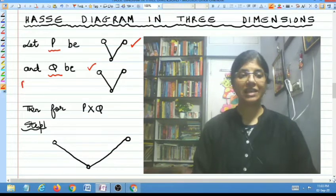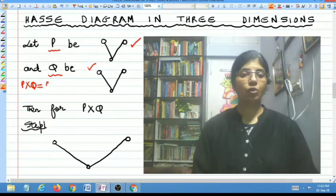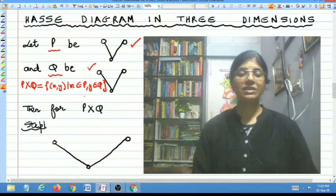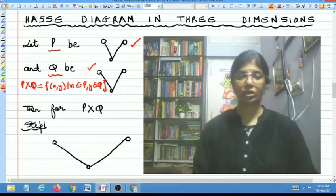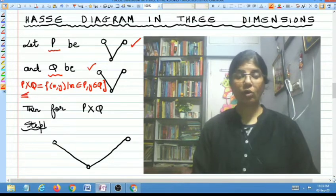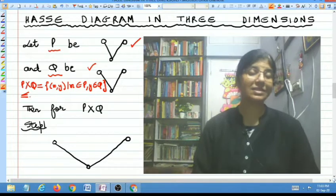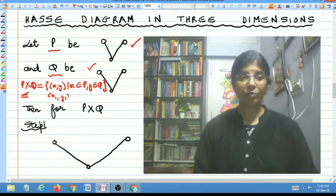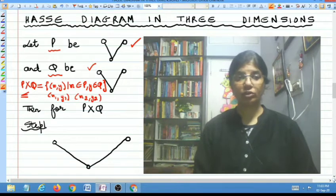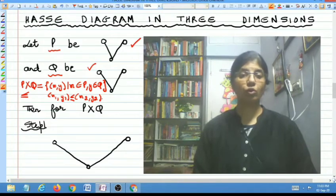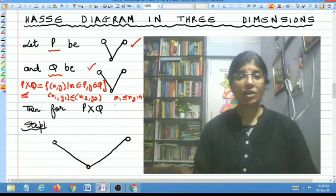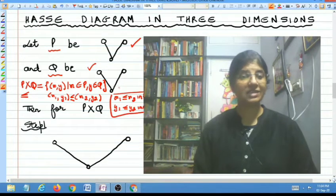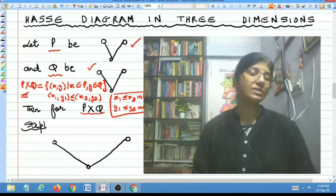Now what we do is we try to draw the Hasse diagram for P cross Q, which is the product of P and Q. P cross Q is nothing but the set of all ordered pairs (X, Y) where X belongs to P and Y belongs to Q. The partial order relation less than or equal to on P cross Q is defined as follows: if you pick any two ordered pairs (X1, Y1) and (X2, Y2) in P cross Q, then these two ordered pairs are related in P cross Q if X1 is related to X2 in P and Y1 is related to Y2 in Q. By this relation, P cross Q comes out to be a PO set.